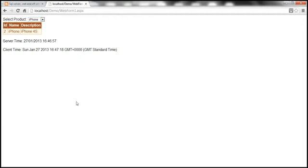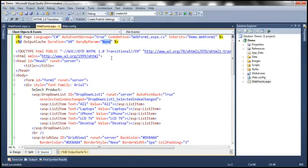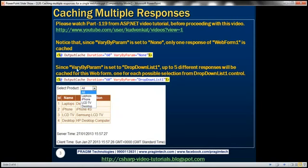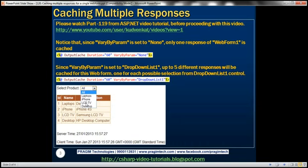To correct this problem, all you need to do is set VaryByParam to DropDownList1. When VaryByParam is set to none, only one response of the web form is cached, and every user gets that same cached response before the duration expires. But to solve the problem, set VaryByParam to DropDownList1. In this case, it will cache up to five different responses for the web form — one for each possible selection from the dropdown list control. Since the dropdown list has five different values, five responses for this web form will be cached, one for each possible selection.